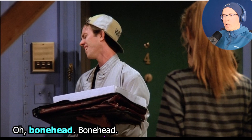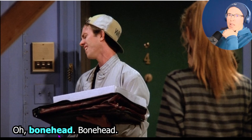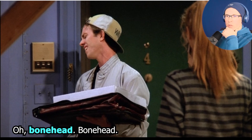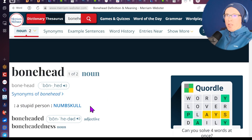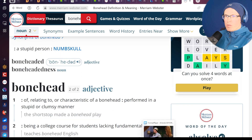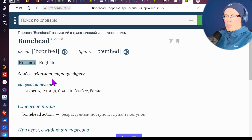Oh, bonehead, bonehead. Костяная голова: bone — кость, head — голова, то есть тупица. Bonehead — stupid person. Синоним: немеющий череп. Вот словосочетание «bonehead action» — безрассудный поступок.